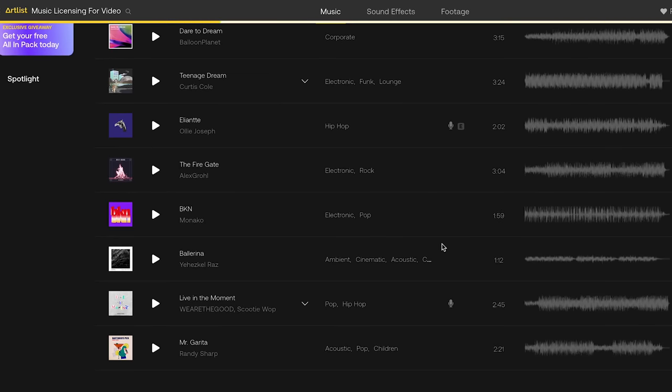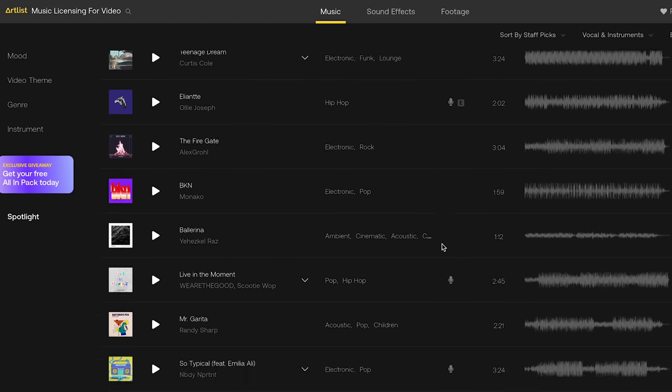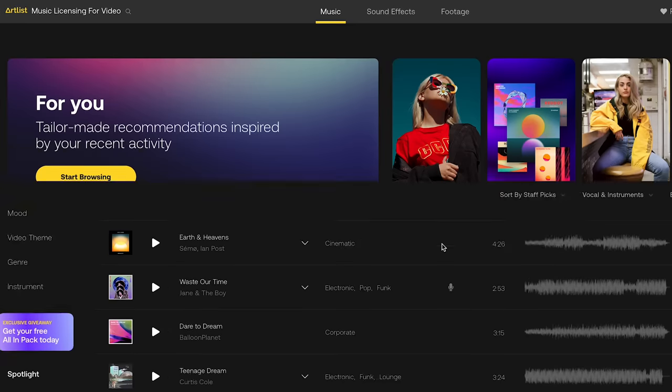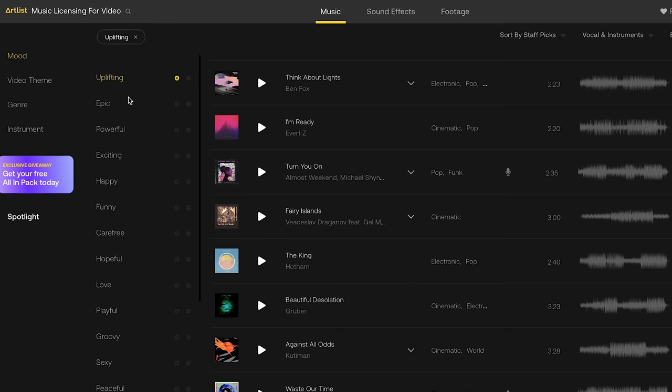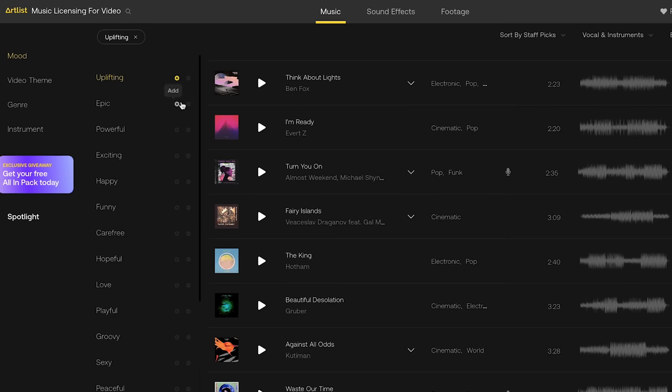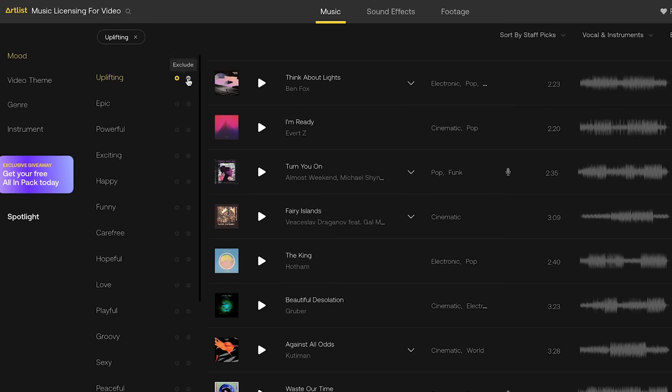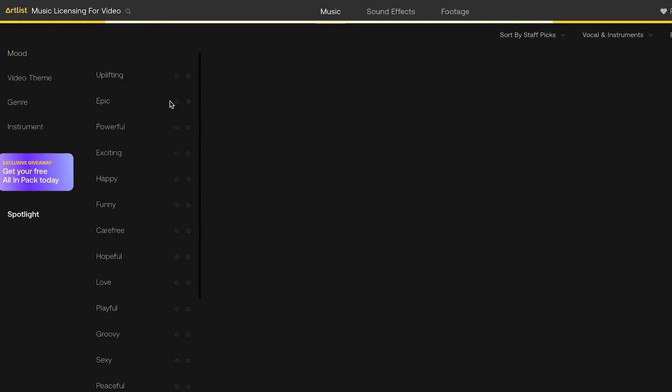Source number three is Artlist.io. You pay once a year or once a month — around $200 per year. There's a section with music and sound effects; the music here is quite high quality and you can use it wherever you want, even in films. But it's paid, and not very cheap.